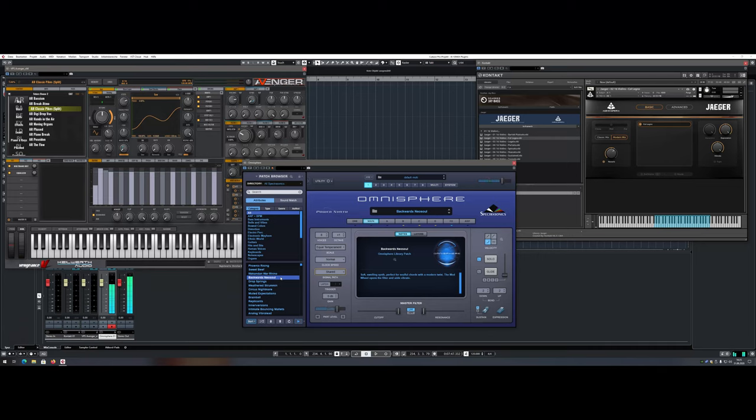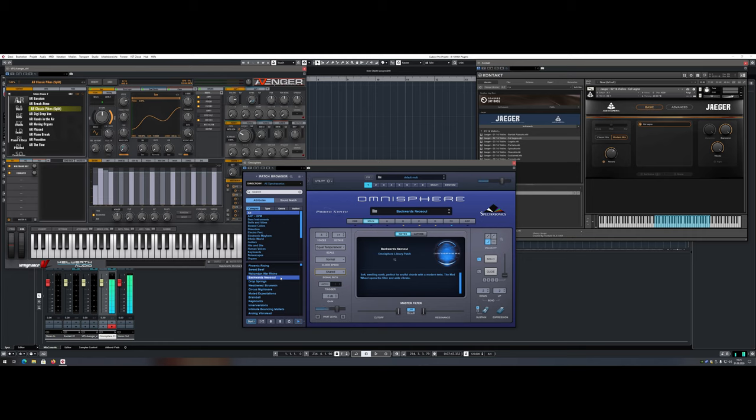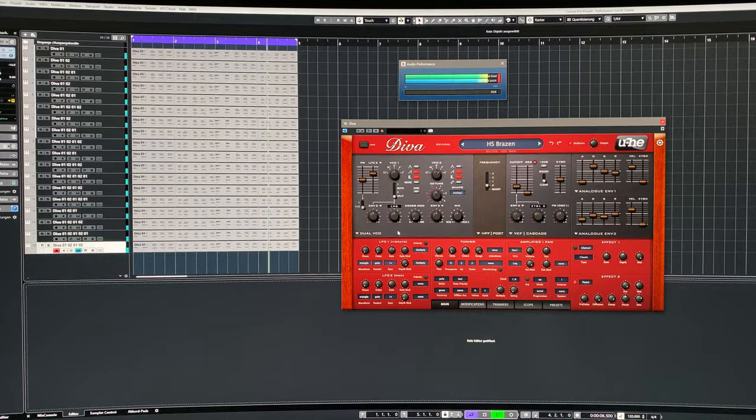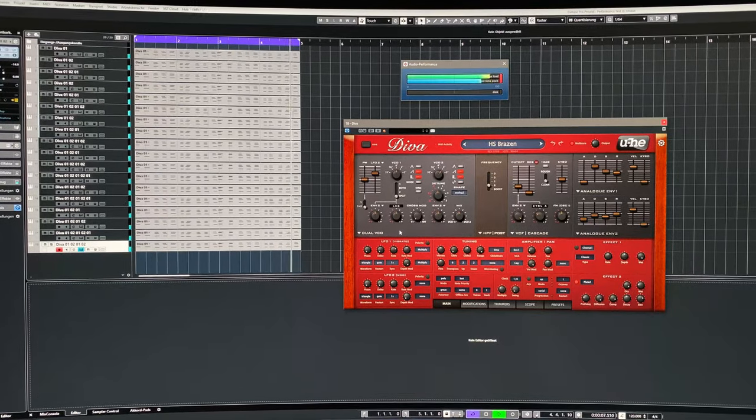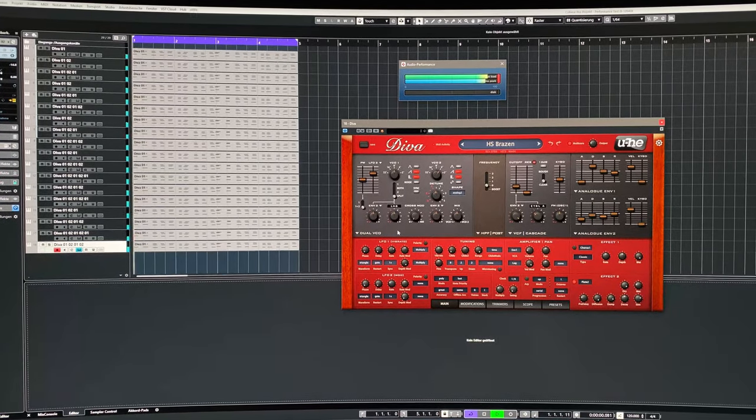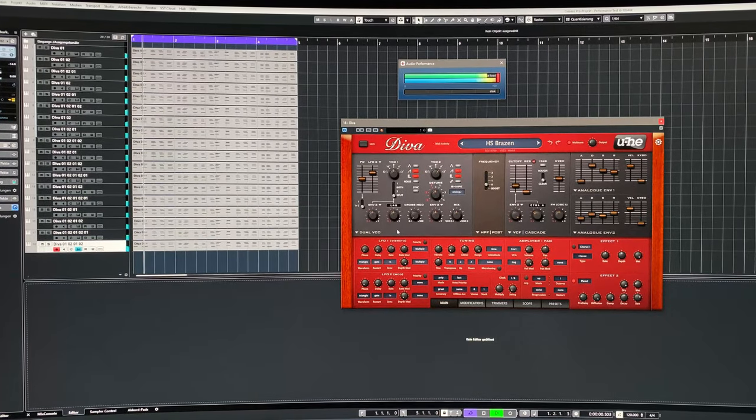CPU cores. When it comes to parallel processes such as running multiple instances of software instruments, the amount of CPU cores can benefit the overall performance if the DAW and the software instrument itself supports multi-cores. One software instrument that is really heavy on the CPU is DIVA from U-he.